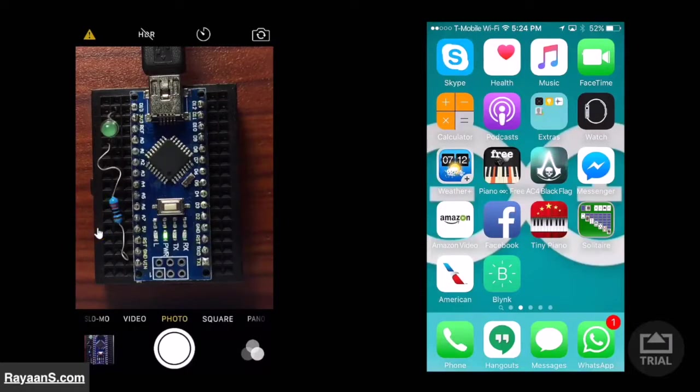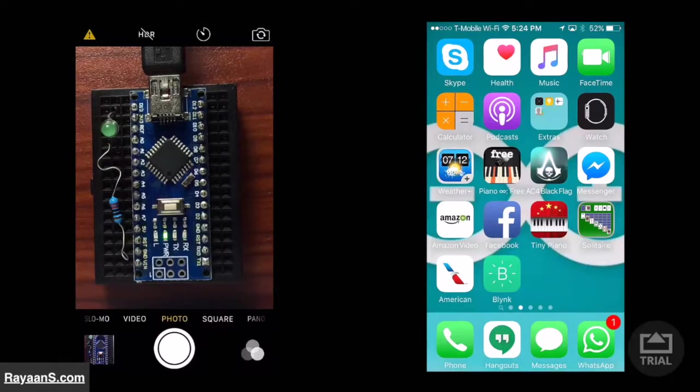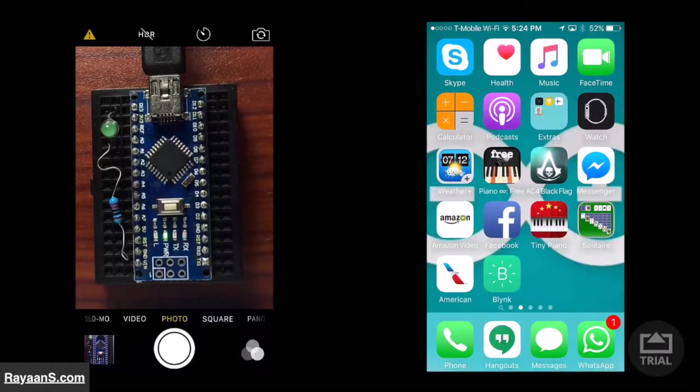On the right, there is an iOS device. You can also use Android. I am using iOS.